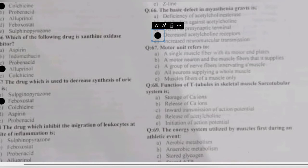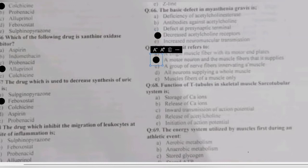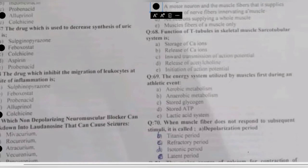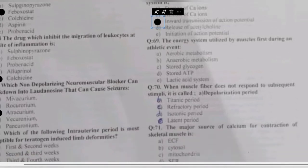Questions 67-68: a motor unit refers to — a single muscle fiber with its motor end plates, a motor neuron and the muscle fibers it supplies, a group of nerve fibers innervating a muscle, a neuron supplying a whole muscle, or muscle fibers only? A motor unit refers to a single motor neuron supplying muscle fibers. The function of T tubules in skeletal muscle is the inward transmission of the action potential deep into the muscle fiber.